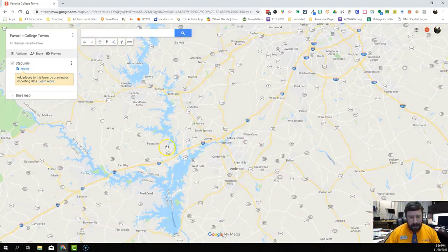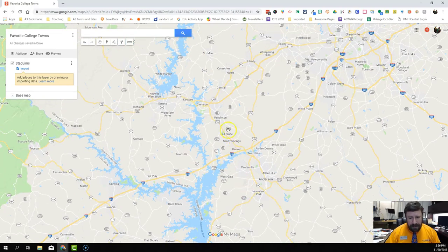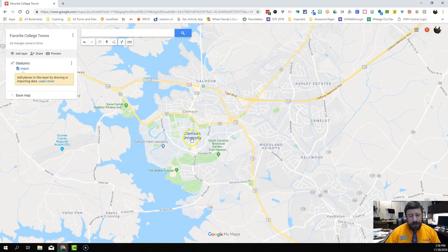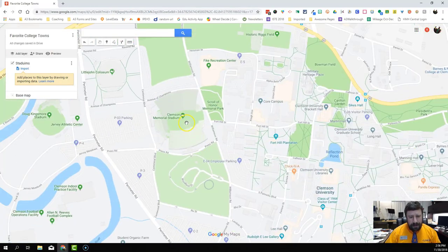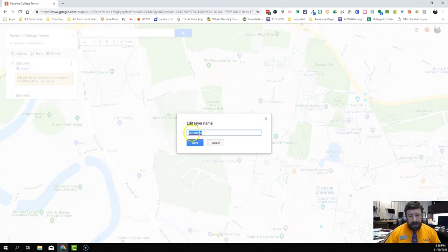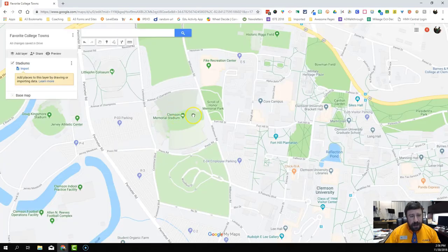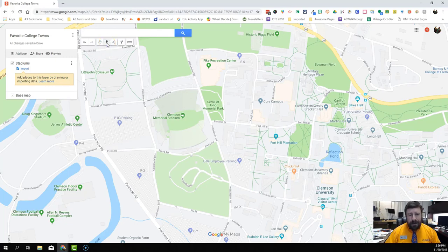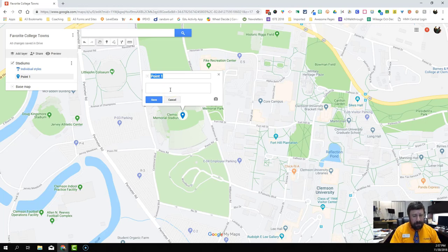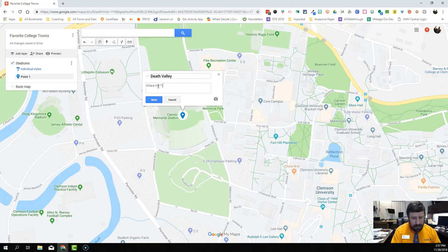Now I've got to go find some stadiums, so I'm going to come down here and find Clemson. I'm using my scroll wheel to zoom in — you also have up and down arrow zoom buttons on your map. As I scroll in I find the stadium, and I want to edit my name so it's spelled right. To drop a pin we come up to the toolbar and click 'Add a Marker' — I'm not clicking and dragging, just clicking once, then clicking where I want it to go. I'll call this 'Death Valley' and give it a description, and then add some pictures.